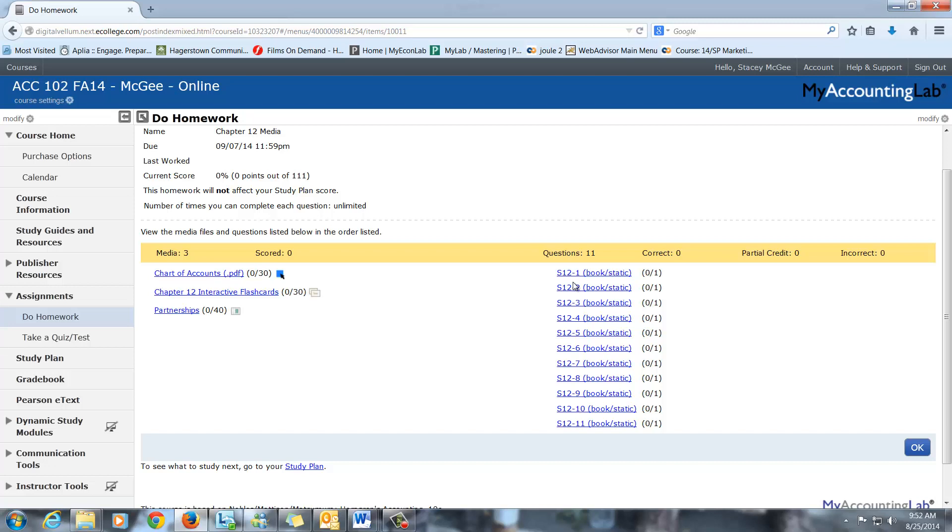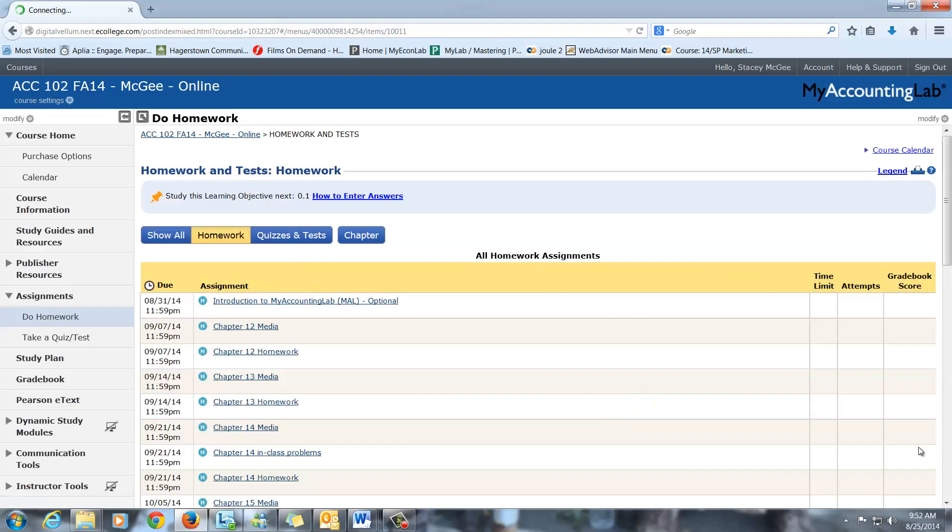Whereas the exercises and the problems will pull in multiple concepts. But these are nice short ones. You can do these. These are not part of your grade, so you can work these as many times as you want. It's not going to affect your grade, but if you want to try some of these things before you actually sit down to do the homework, you can certainly do that.